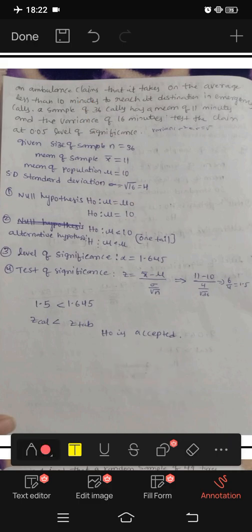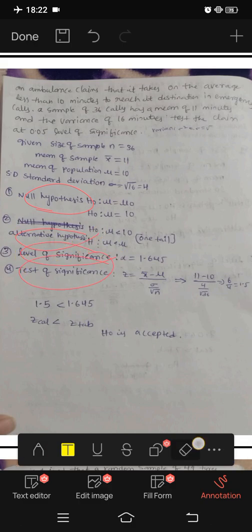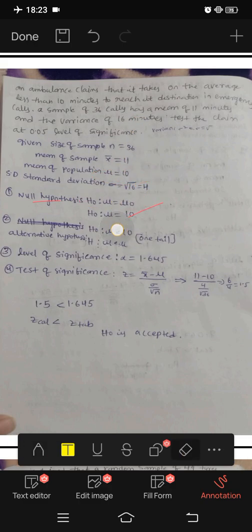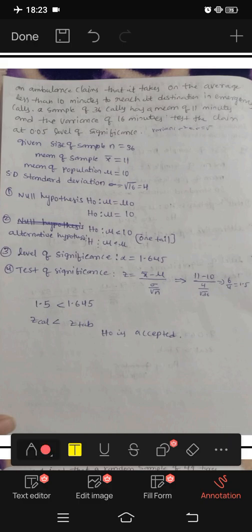Null hypothesis: H0 is mu equals mu0, where mu0 equals 10. So H0: mu equals 10.